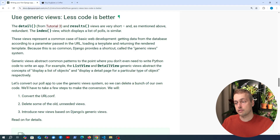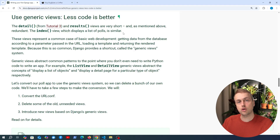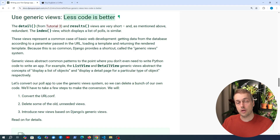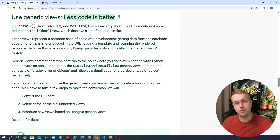The idea is we can take the function-based views we've written and write these as classes using object-oriented programming. Django provides something called generic views that we can use, with the philosophy that less code is better. Now one thing to note is that the decision between function-based and class-based views can come down to preference.